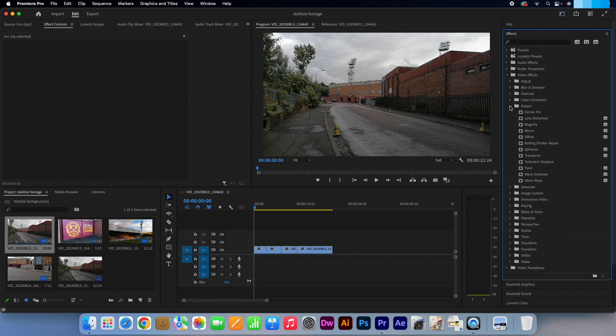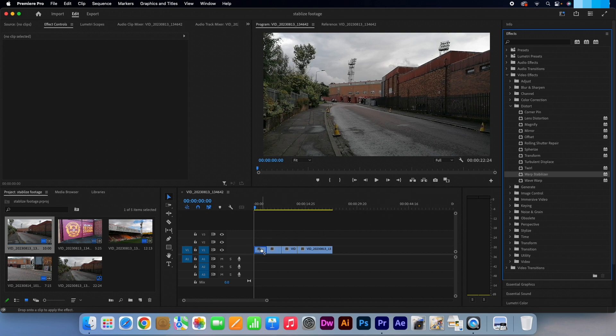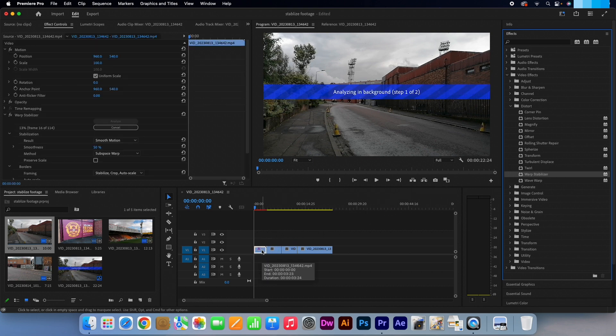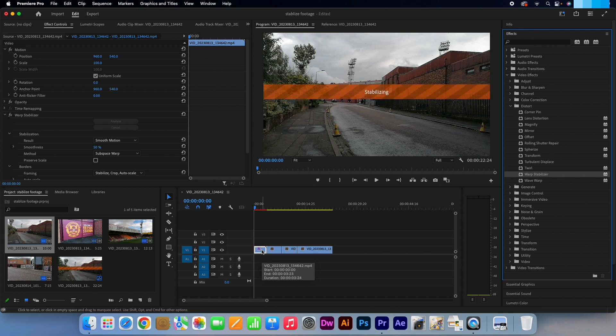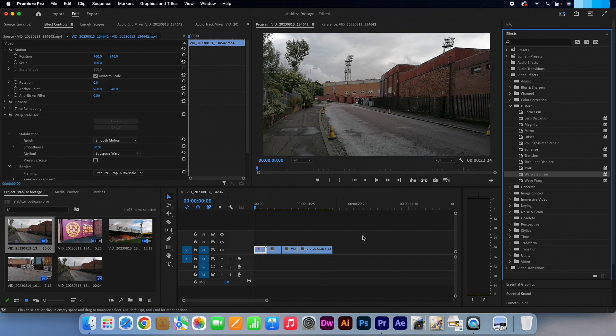Then right at the bottom we want to drag the Warp Stabiliser effect onto each of our clips. Premiere will now automatically analyze the footage and it will do its best to stabilize it.